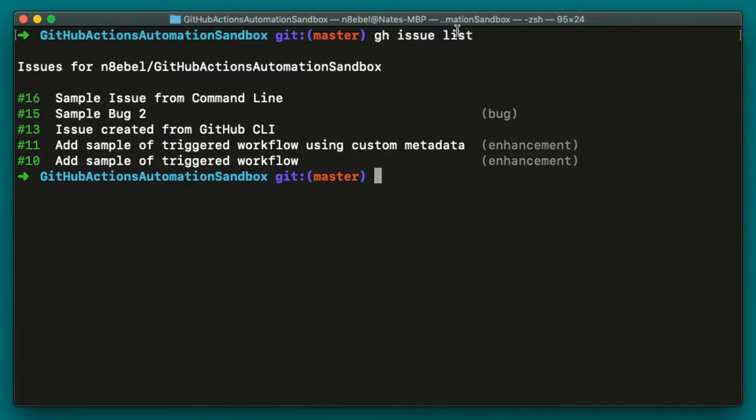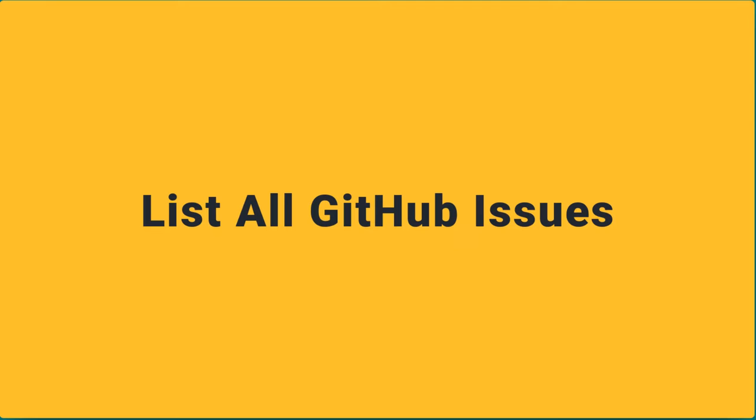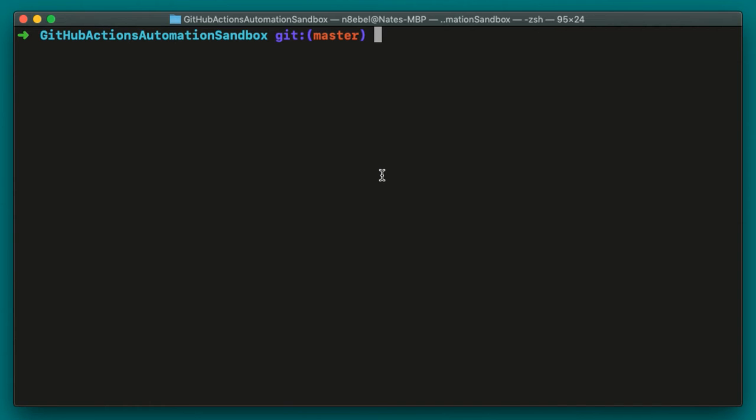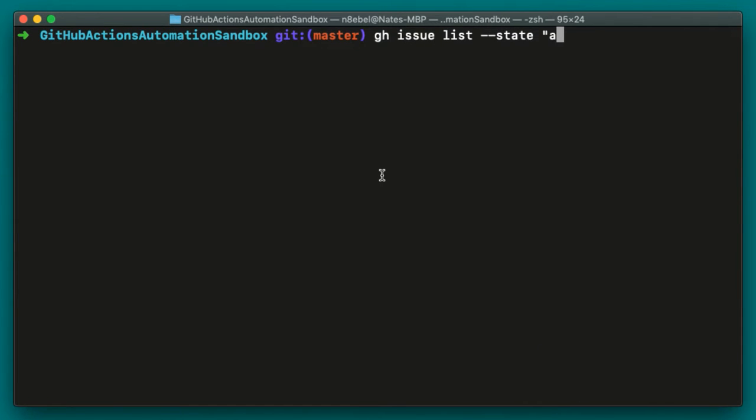We see the title of the issue, as well as any associated labels with that issue. Now that listed out the open issues for us, but what about if we wanted to list out all of the issues in our project? We could do that by typing gh issue list --state and then passing in the all string.